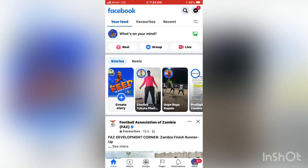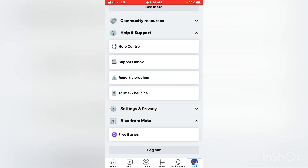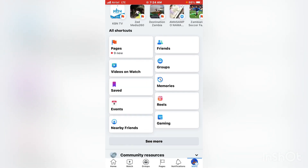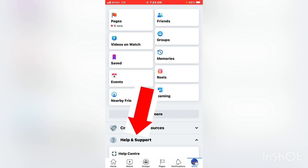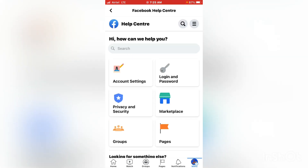We go back and we are back on my profile. If you're using an iPhone, click on the bottom right corner; if you're using an Android, go to the top right corner where there are those three lines or three dots. Click on them, and whilst here, click on 'Help and Support', then click on 'Help Center'.